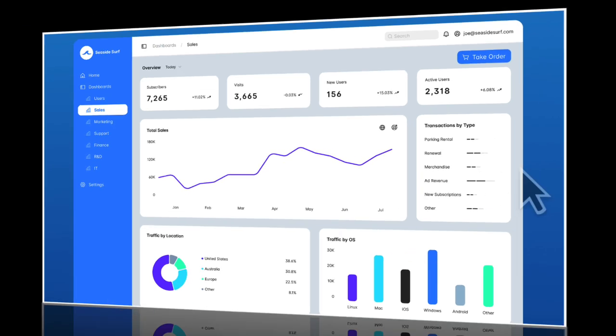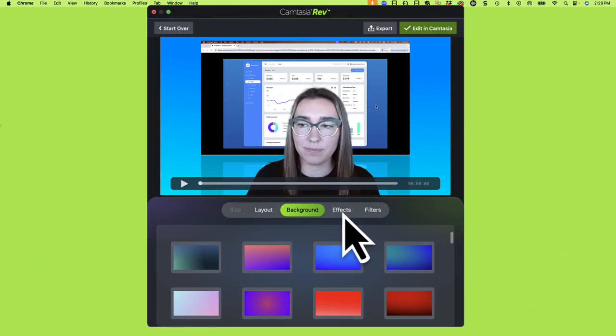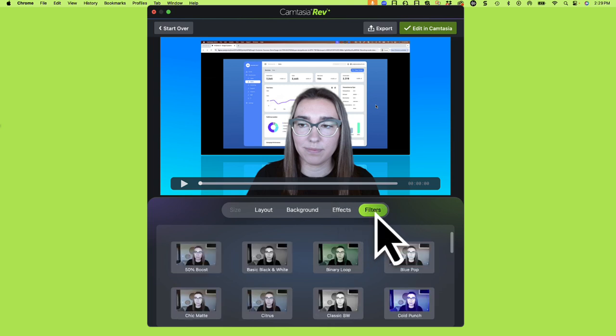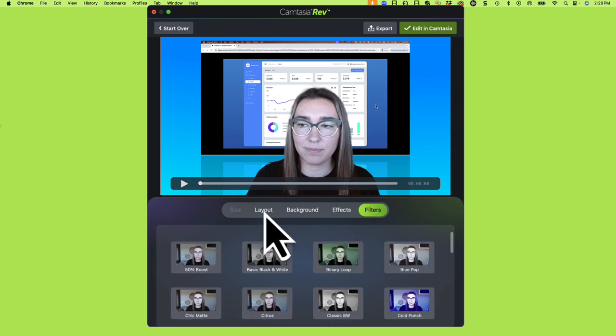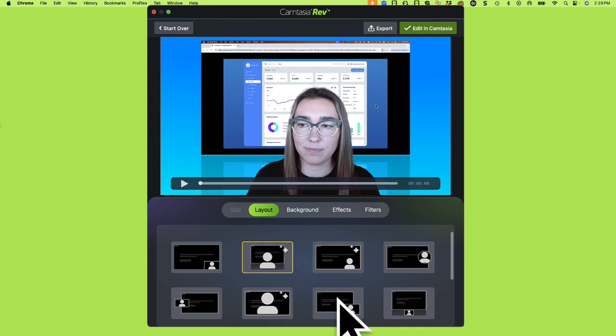After recording, Camtasia Rev opens. Style your video in just a few clicks. Let's use the Layout tab and choose how to position the screen recording and camera footage.